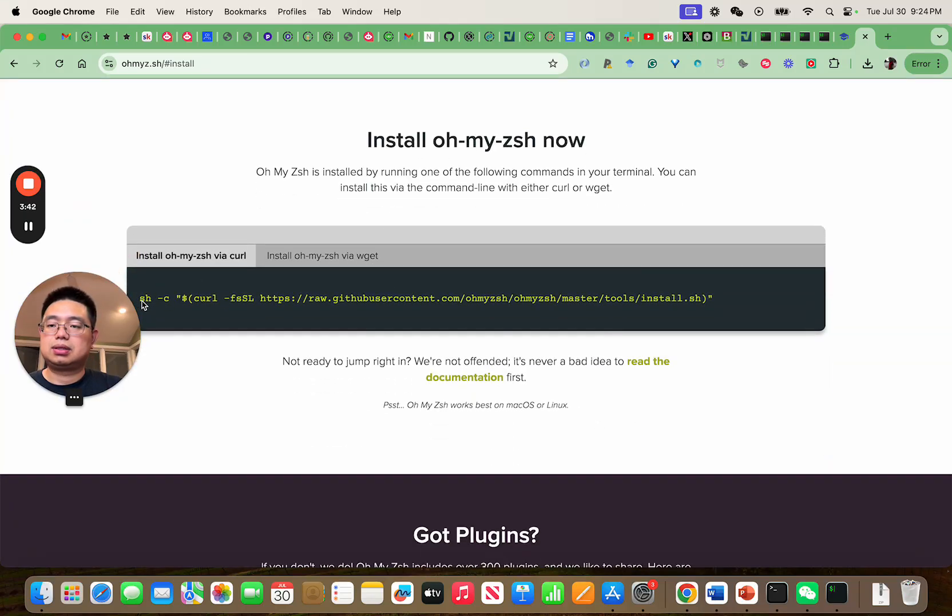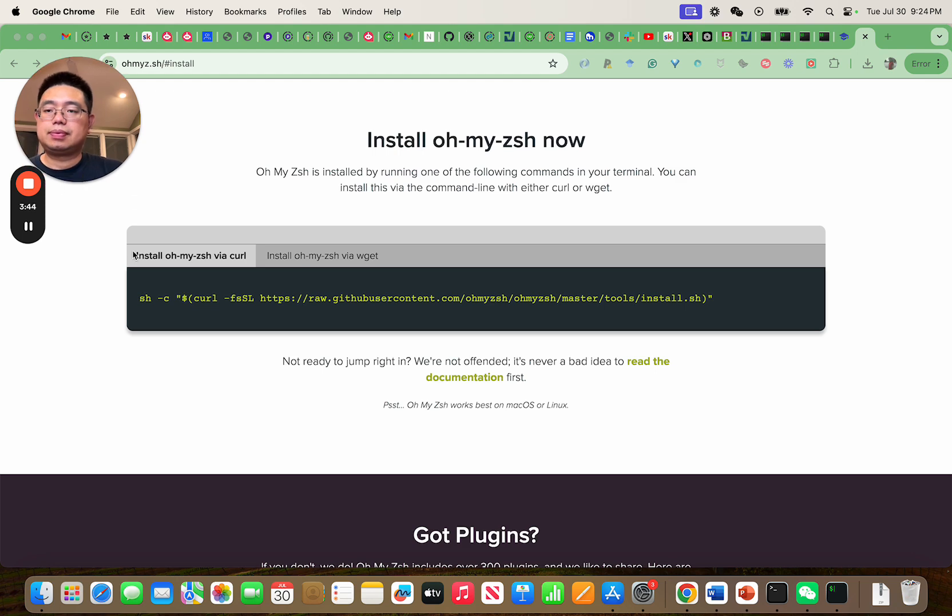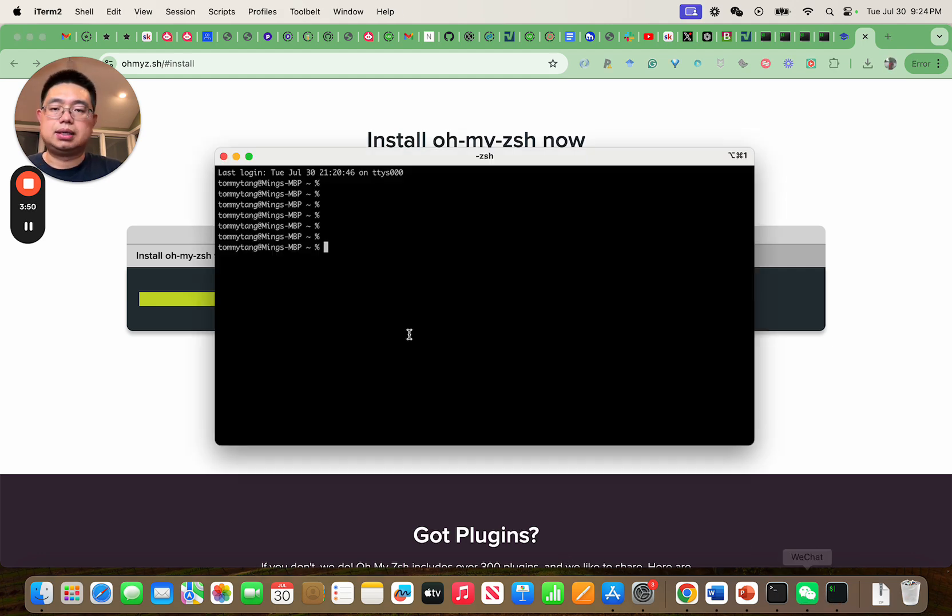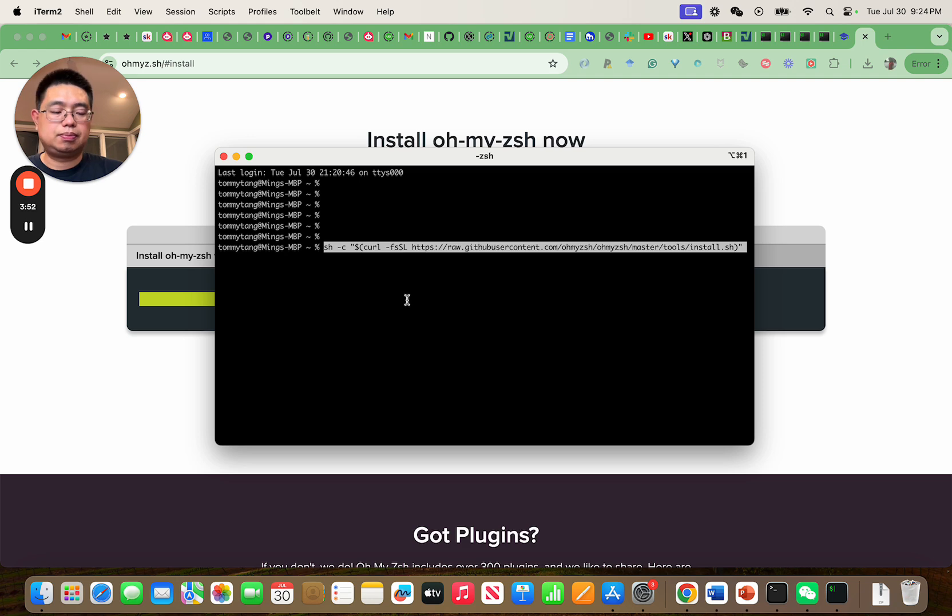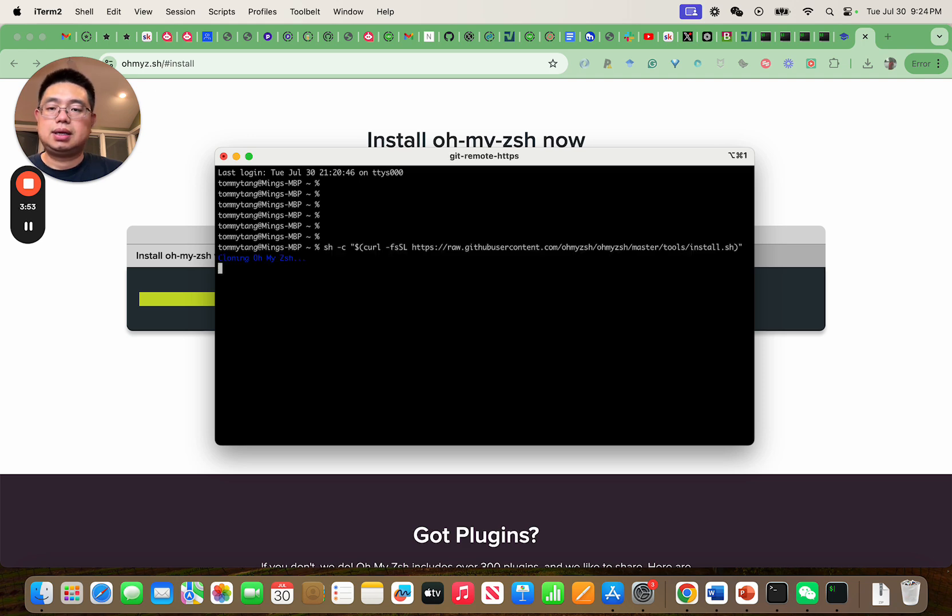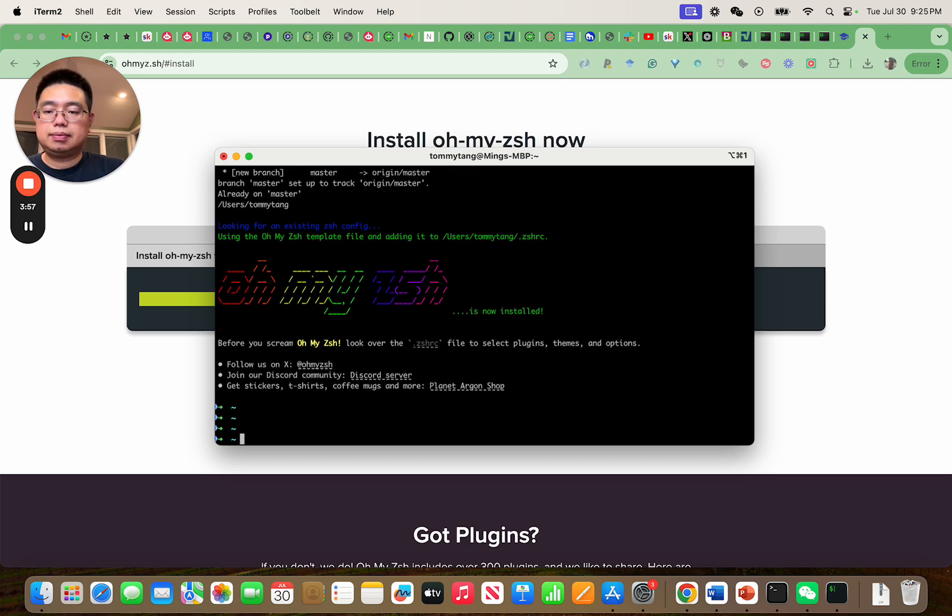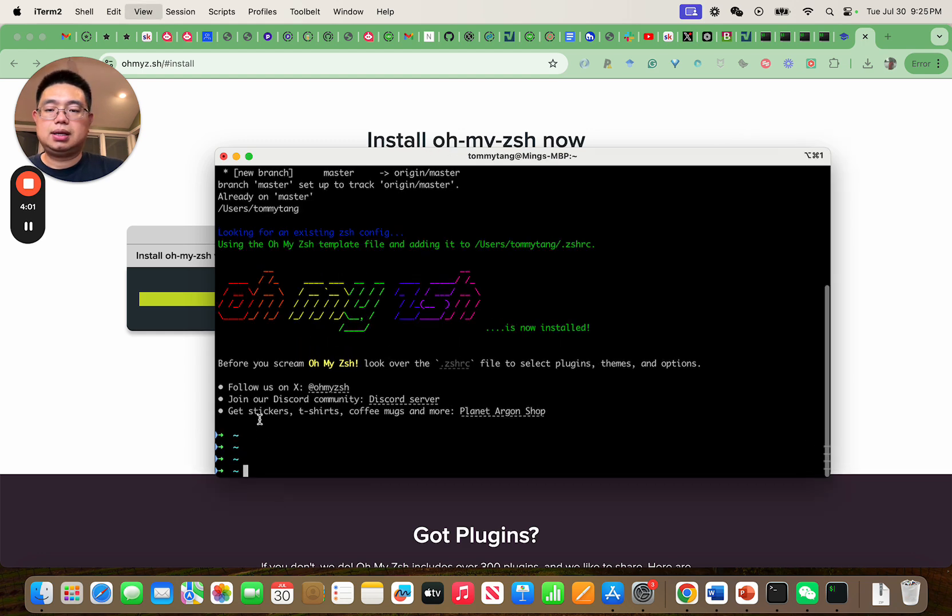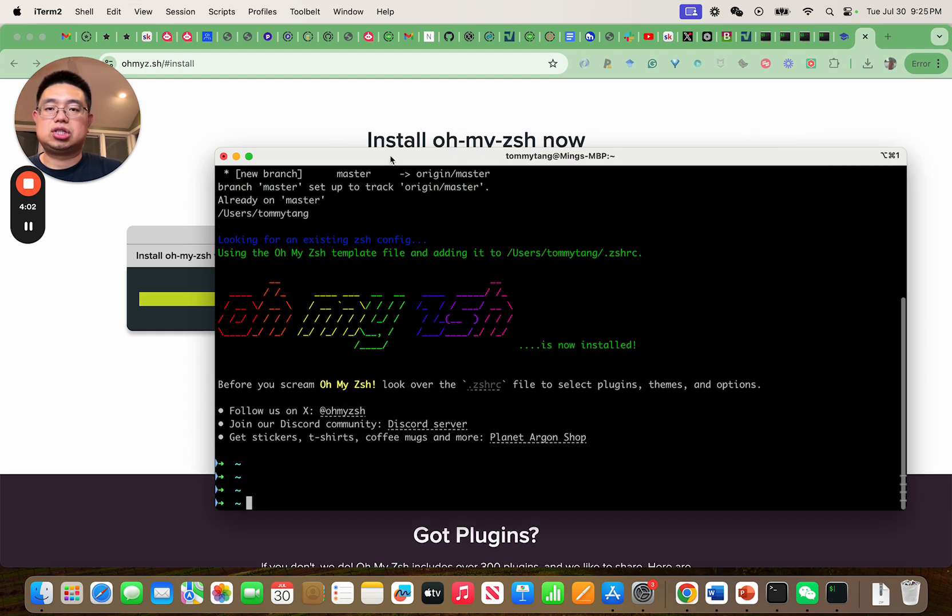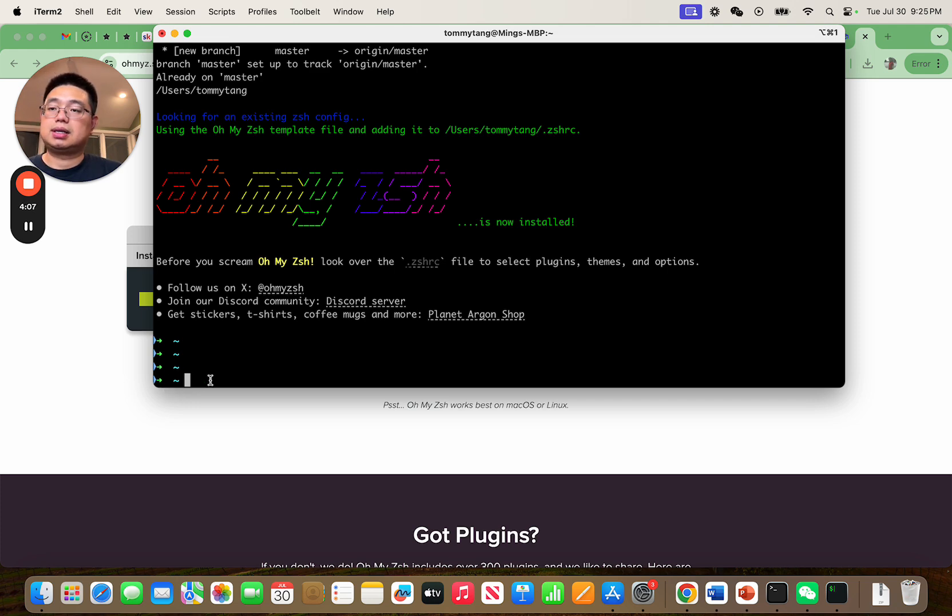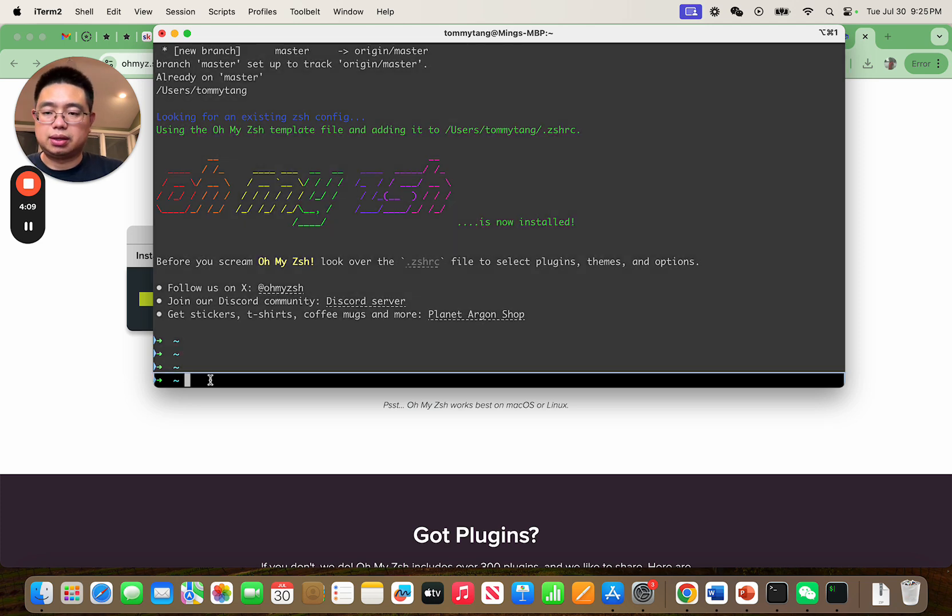Let's see how to install it. We can just copy paste this line and go to the iTerm window and paste and enter. You'll notice the prompt has changed to this little arrow sign here and this delta sign indicates you're in the home directory.